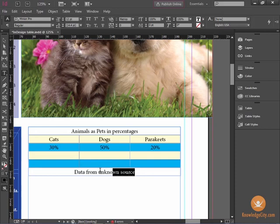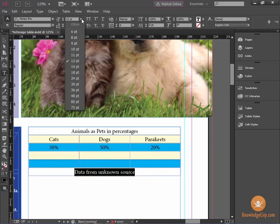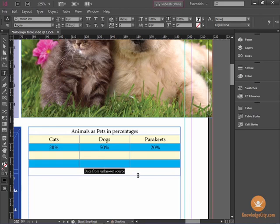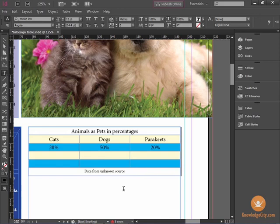And I can make that font small to hide the fact that I have unknown data. So that's creating a header and a footer on a table that already exists, and you can create as many Header Rows or Footer Rows as you need.